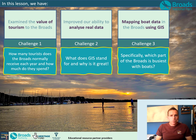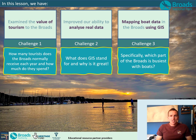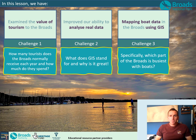To finish off, here are a couple of quick challenges. Challenge one: how many tourists does the Broads normally receive each year, and how much do they spend? Challenge two: what does GIS stand for, and why is it great? Challenge three: specifically, which part of the Broads is busiest with boats? Well done again today - I will see you for the next lesson.